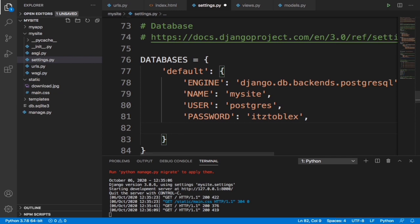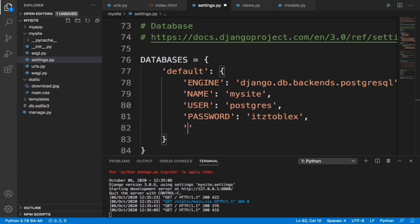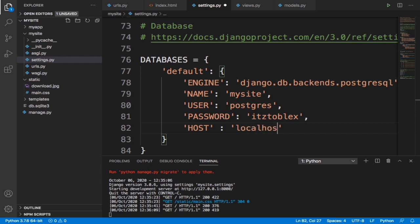The last thing we need to type in is our host. For now we are still running on localhost, so let's put in localhost. Basically we have everything set up now.